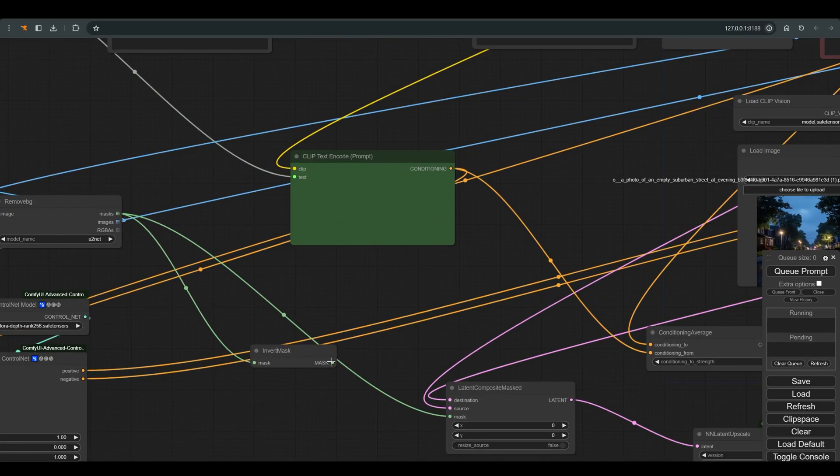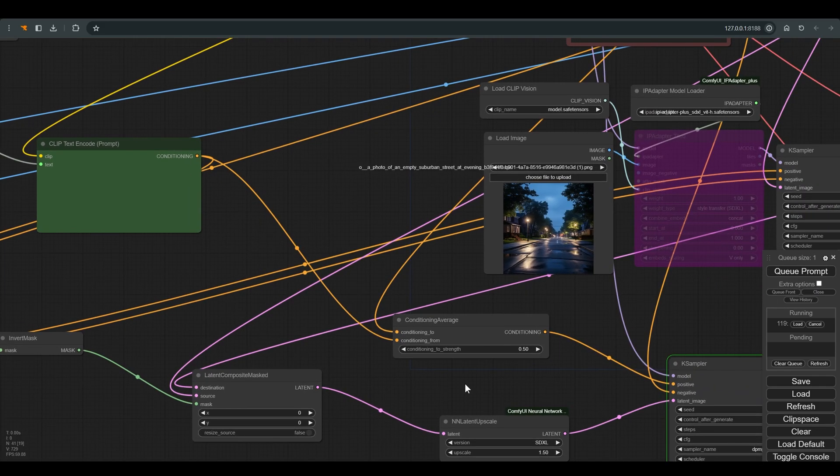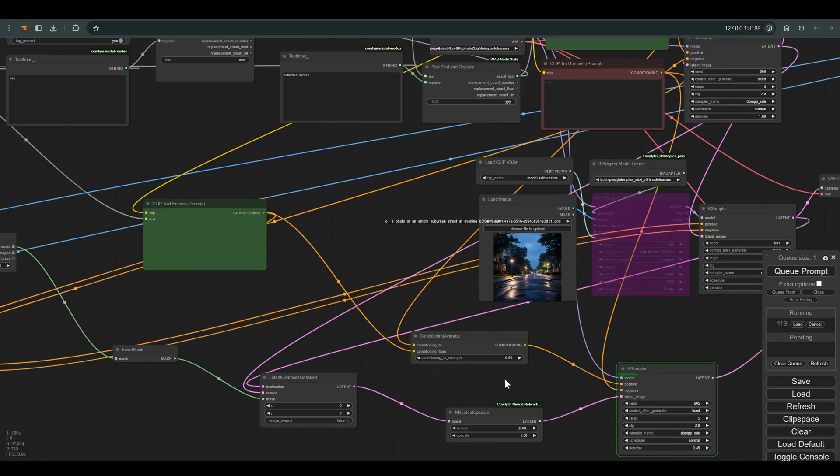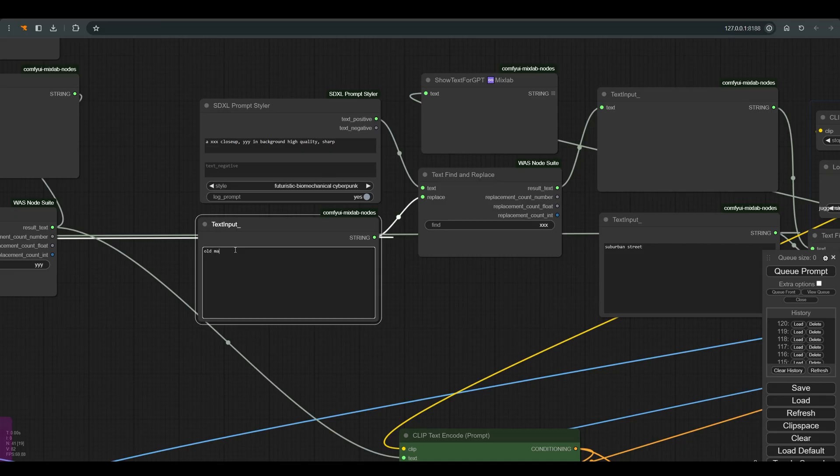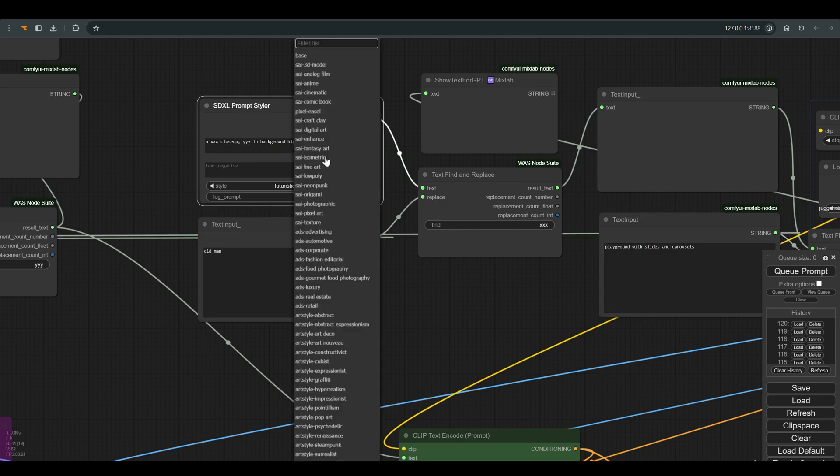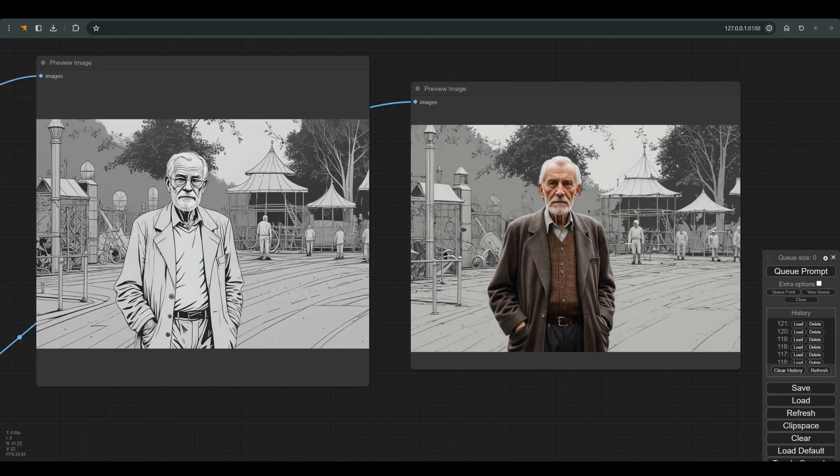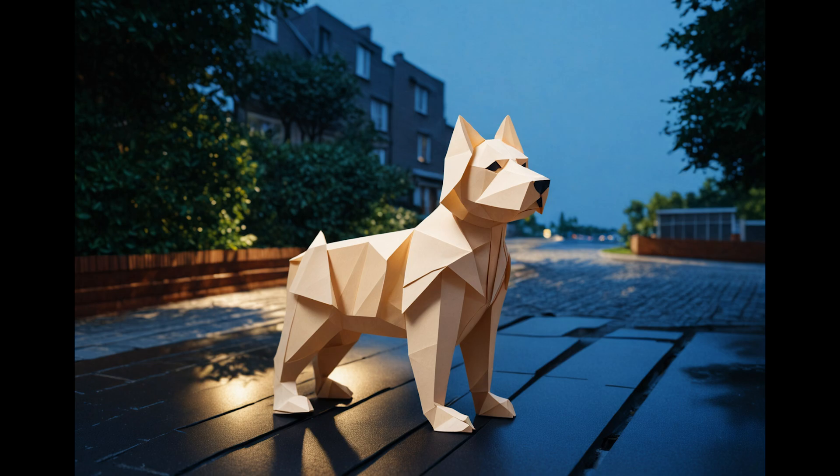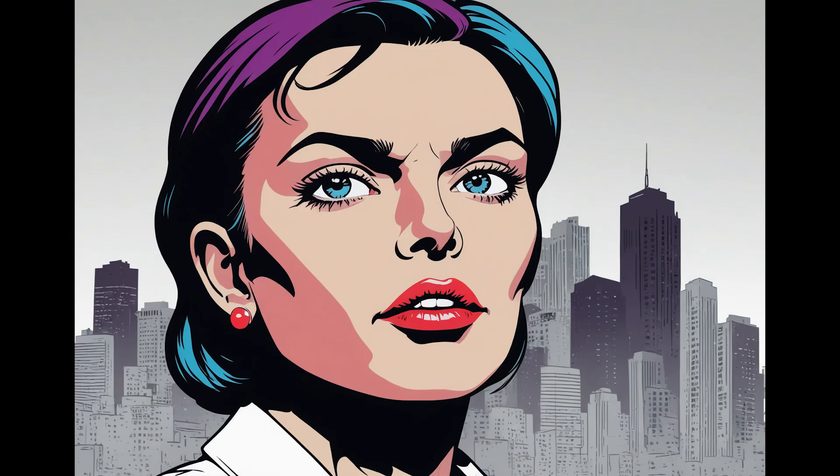Some nice things you can play with: let's say you want a psychedelic dog and a futuristic background. You can simply add an invert mask between the remove background and the latent composite. You can of course change the keywords of the prompt. In short, this workspace allows you, in a relatively simple way, to play and switch between different styles and their combinations in the image.